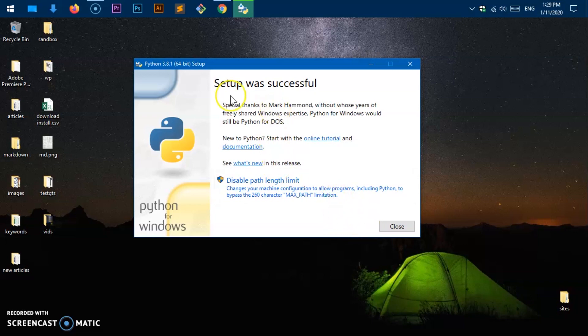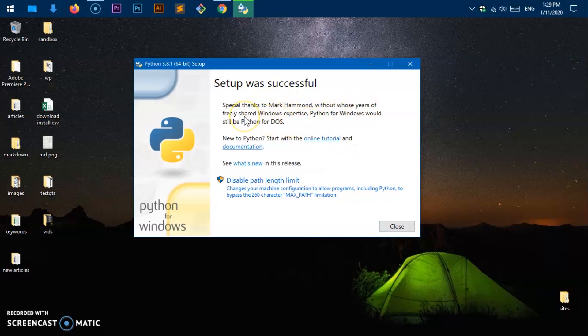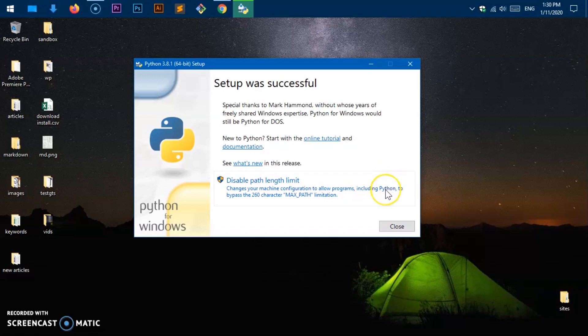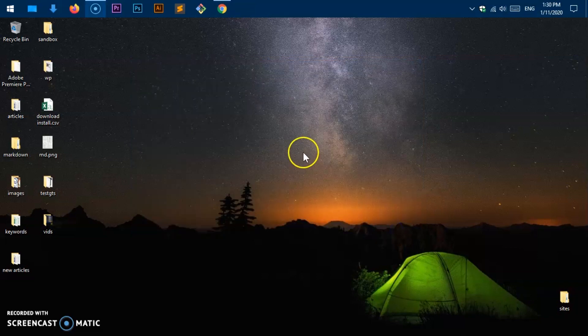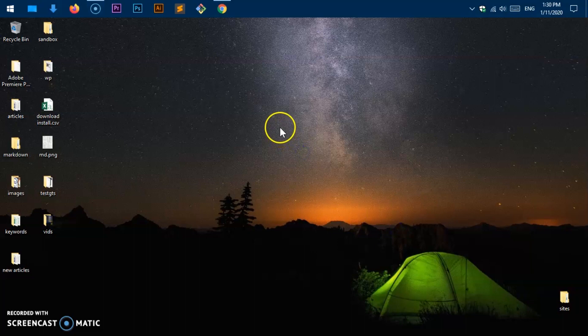Now it says setup successful. Special thanks to Mark Hammond without whose years of freely shared Windows experience, Python for Windows would still be Python for DOS. So yeah, that's great.